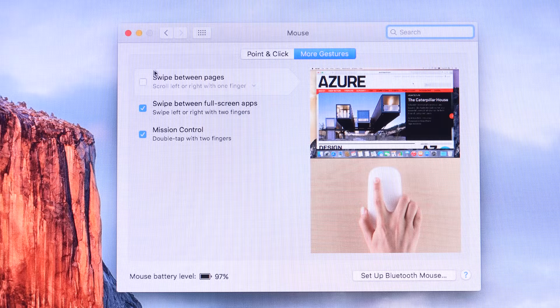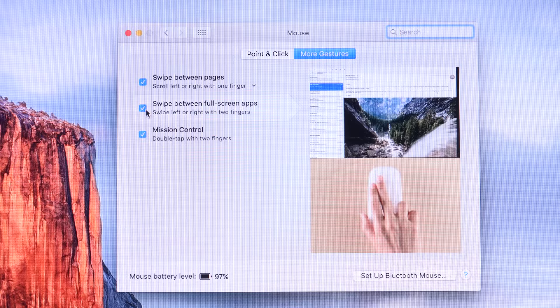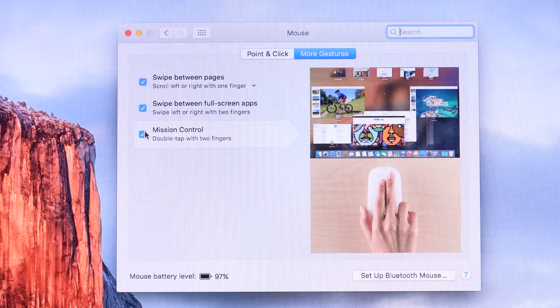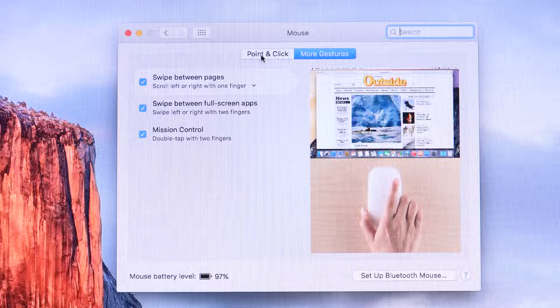You can also adjust the tracking speed as well. We can also swipe between pages. So we can swipe left or right to navigate back and forward in the browser. We can swipe between full screen apps using a two finger gesture left and right. And we have mission control. So again, just double tap using two fingers on the surface of the mouse to bring up mission control.